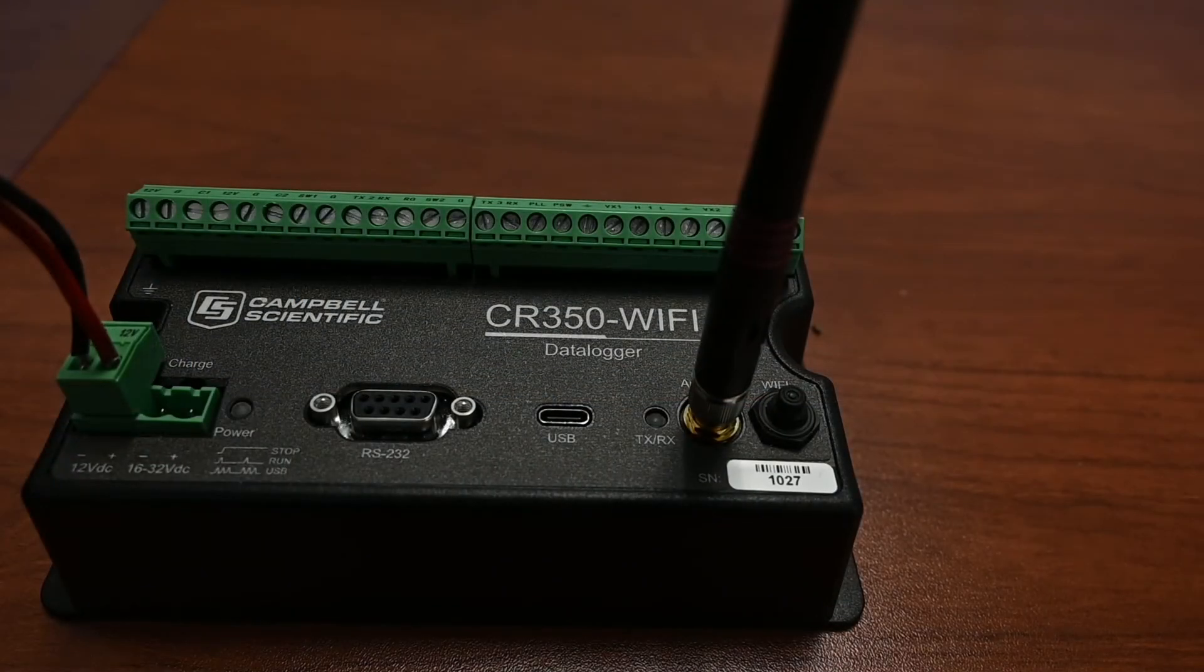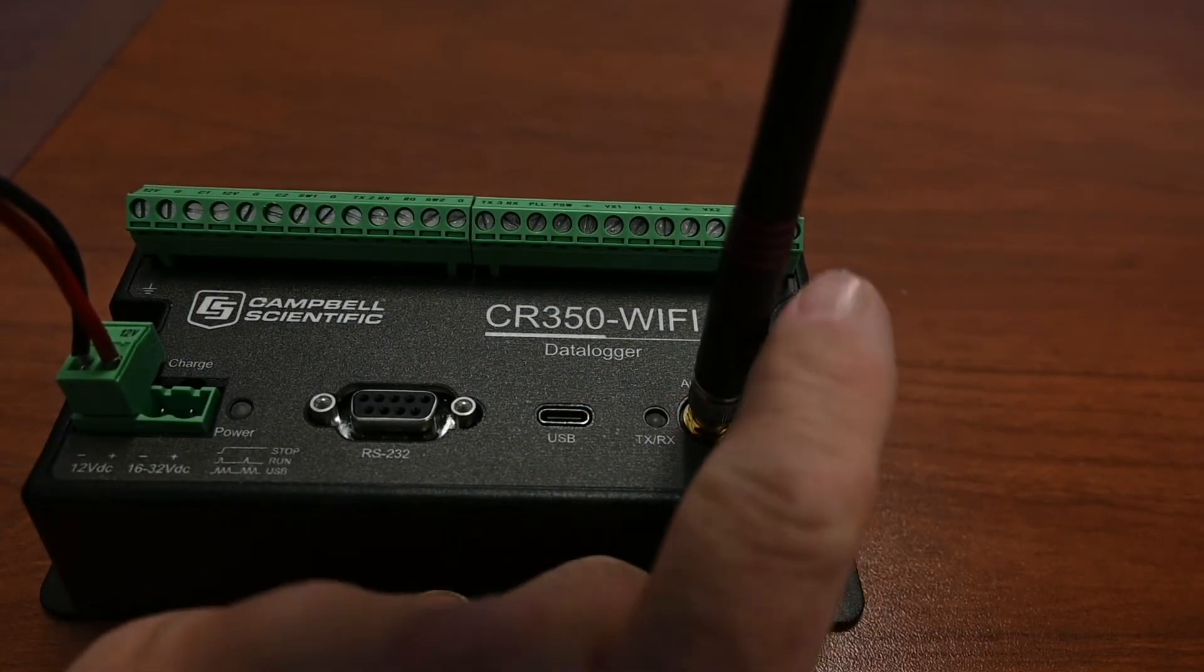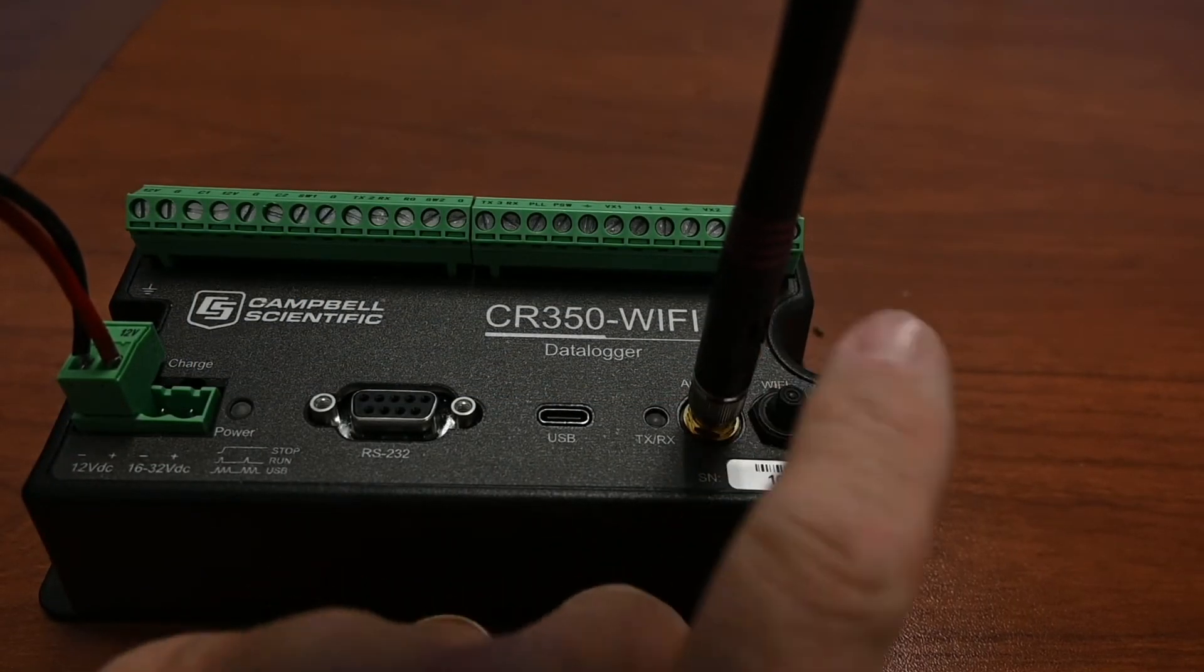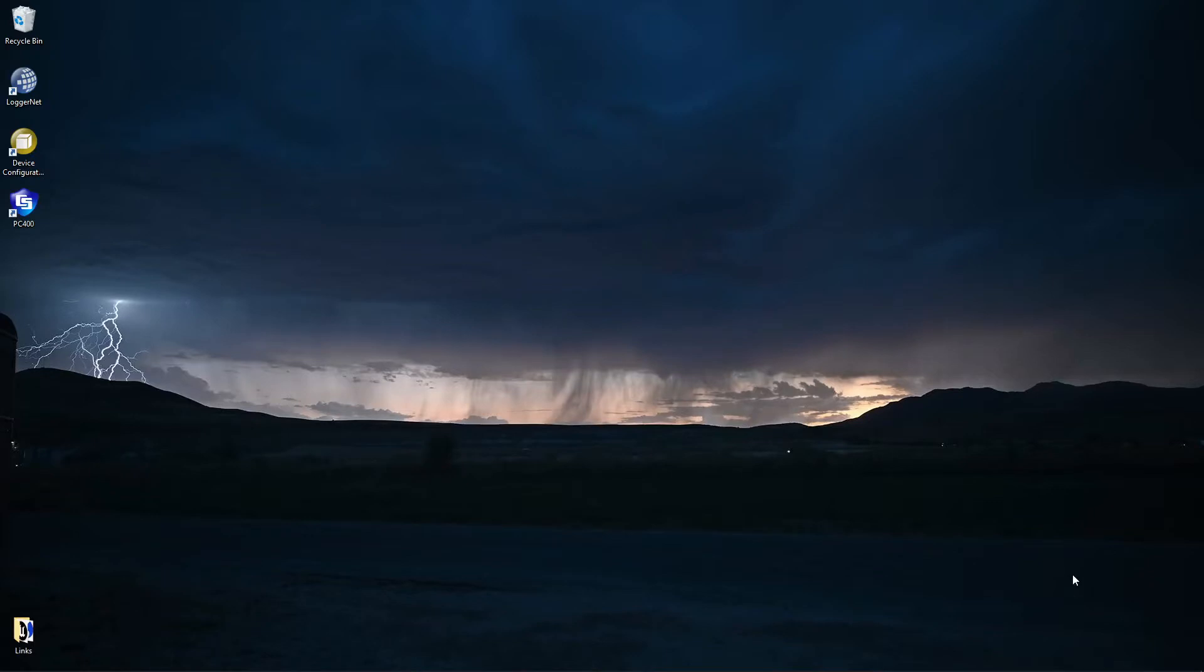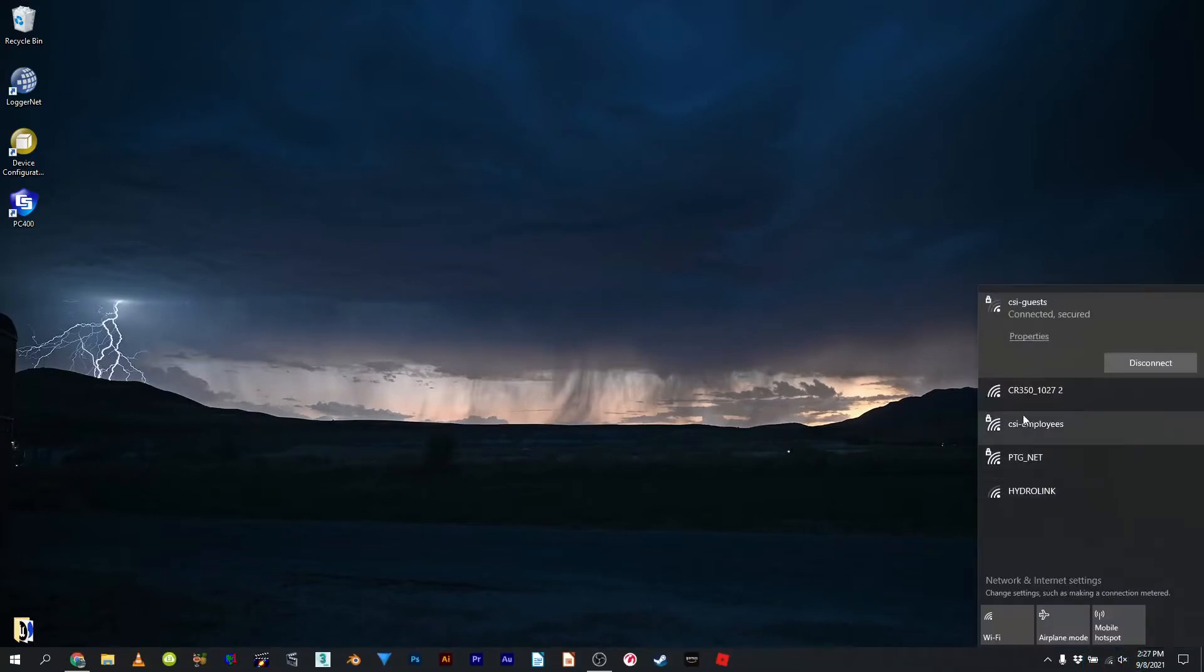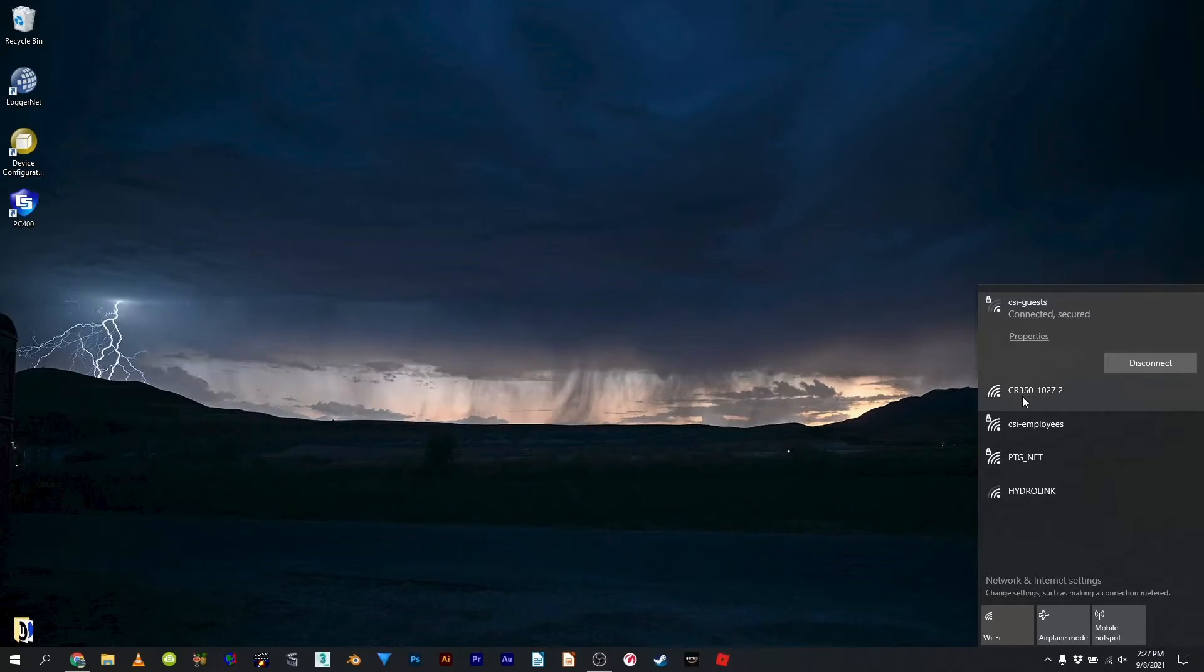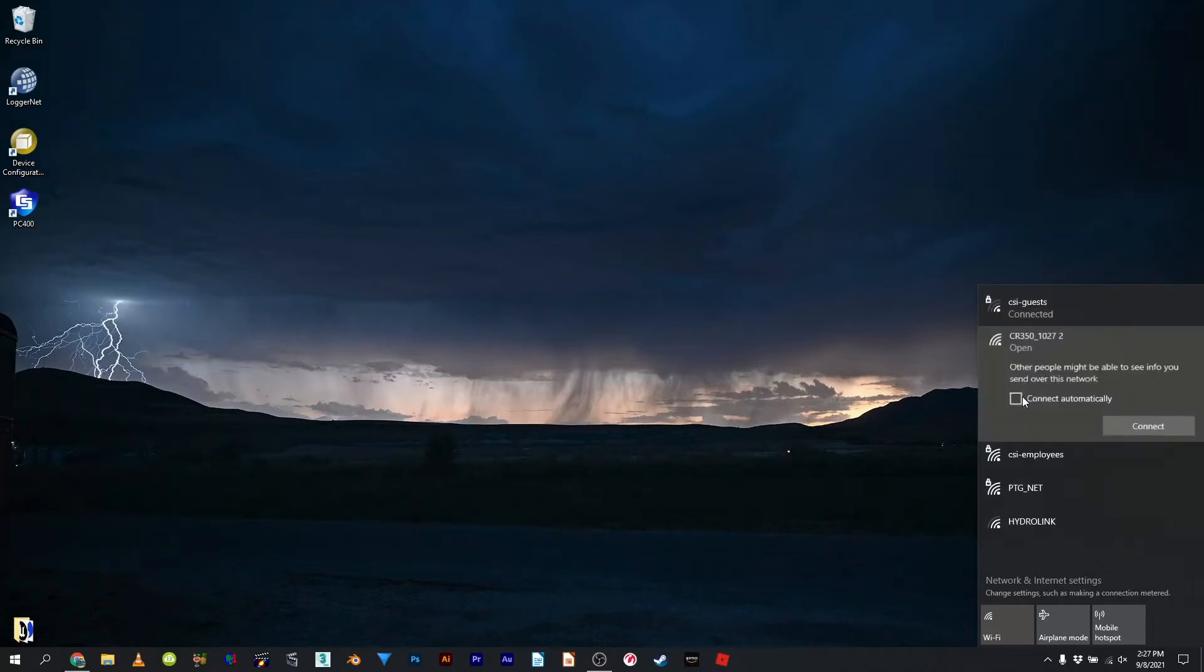Press the Wi-Fi button on the CR350 Wi-Fi data logger to create the Wi-Fi network. Left-click the network icon on the computer taskbar. Available networks are shown. Select the CR350 network and select Connect.